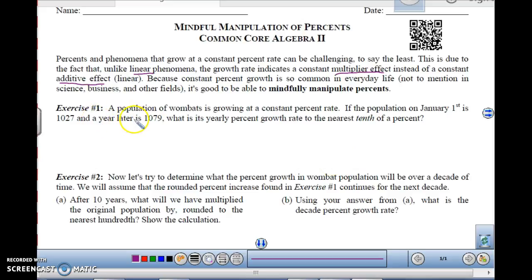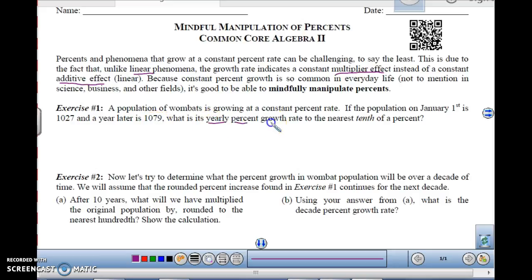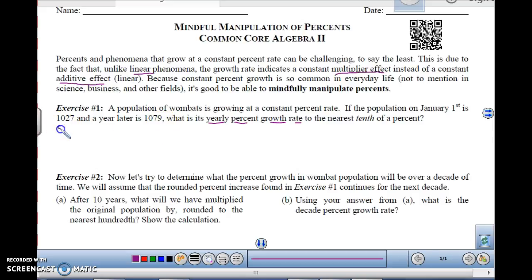Exercise one. A population of wombats is growing at a constant percent rate — basically, they're being multiplied each time by some percent. If the population on January 1st is 1027, and a year later is 1079, what is its yearly percent growth rate to the nearest tenth of a percent? So we're starting at 1027 and ending at 1079, so what we have to do is look at the percent change.